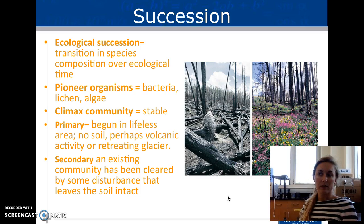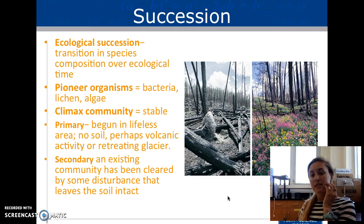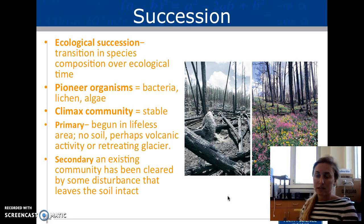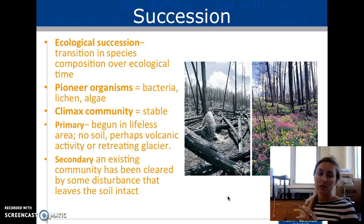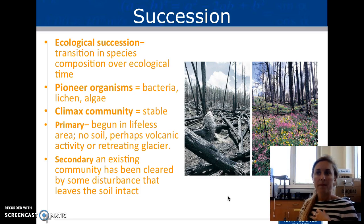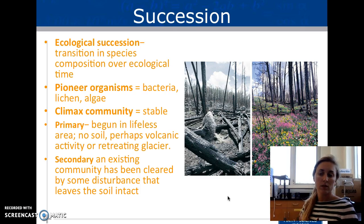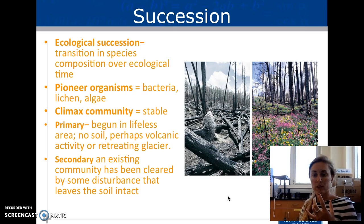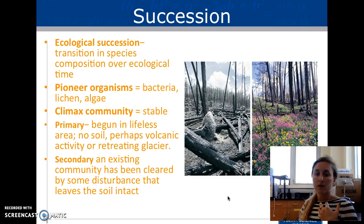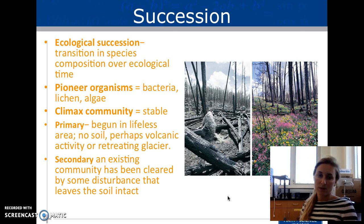If all species are gone, we see primary succession, which begins in lifeless areas with no soil — perhaps after volcanic activity or a retreated glacier. The first things showing up are bacteria, lichen, and algae. If there is soil, meaning there was a community before the disaster, that is secondary succession — we do have soil and water, and things start growing from that, which is obviously much quicker than primary succession.